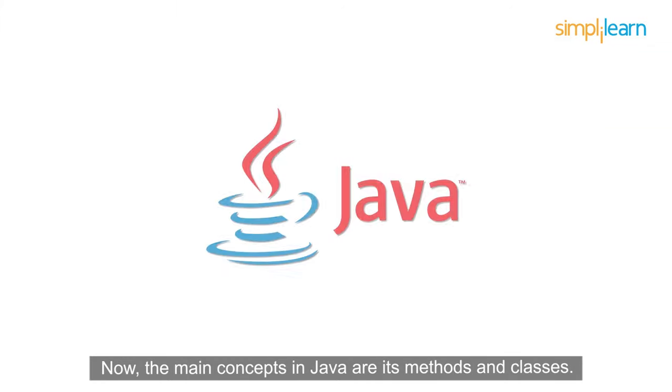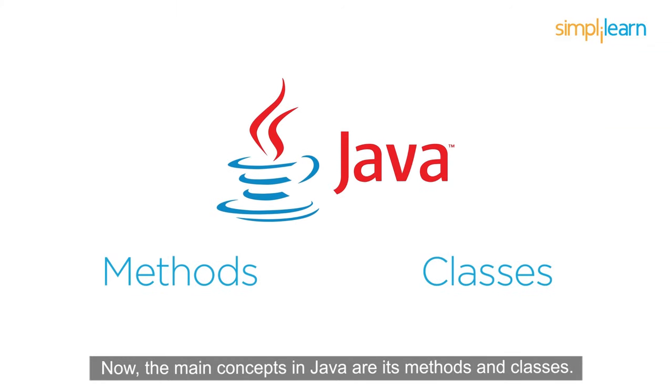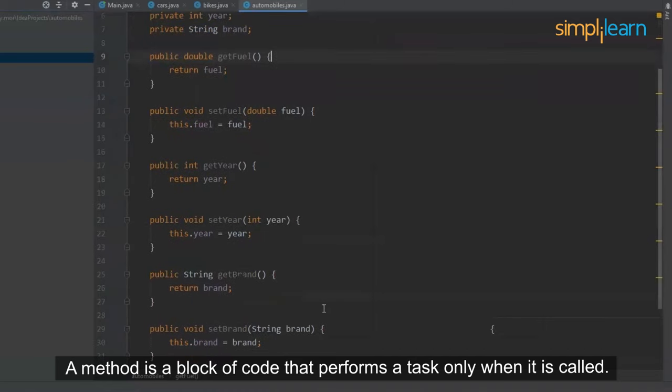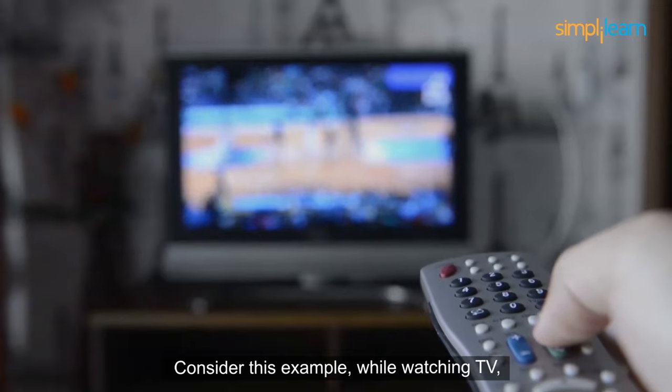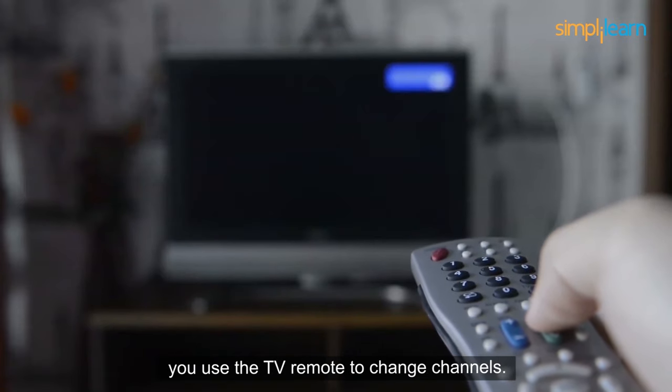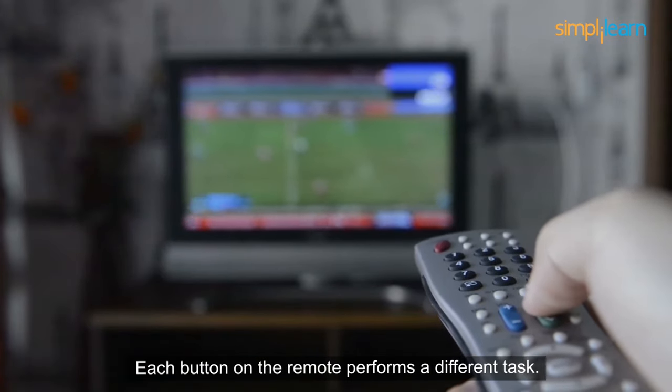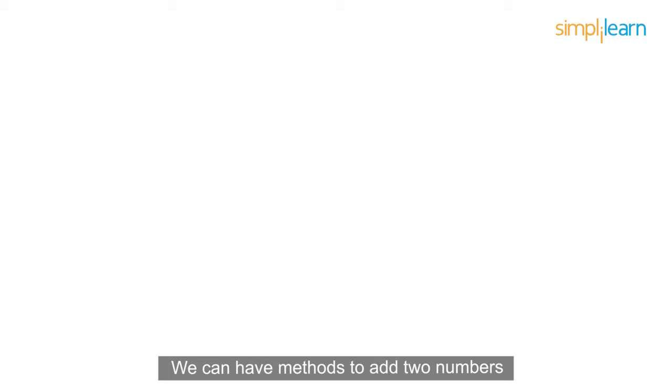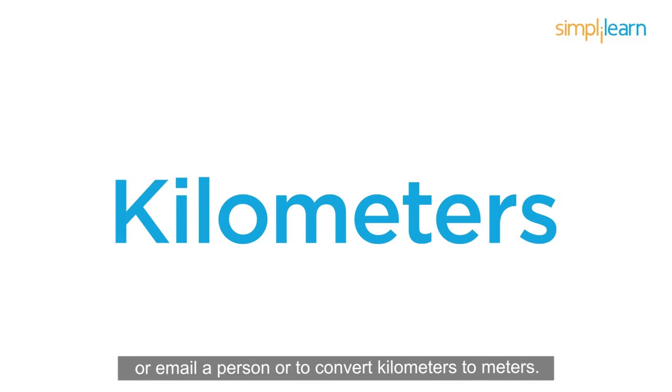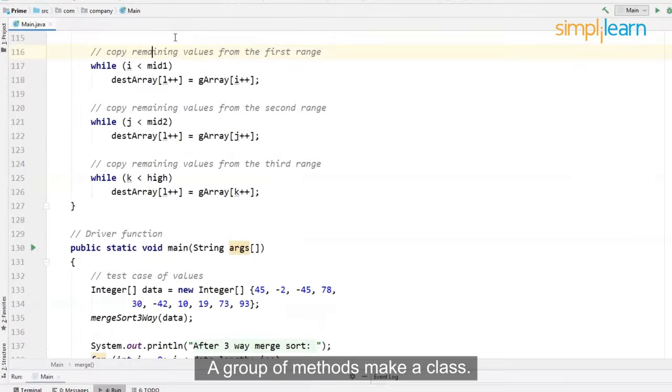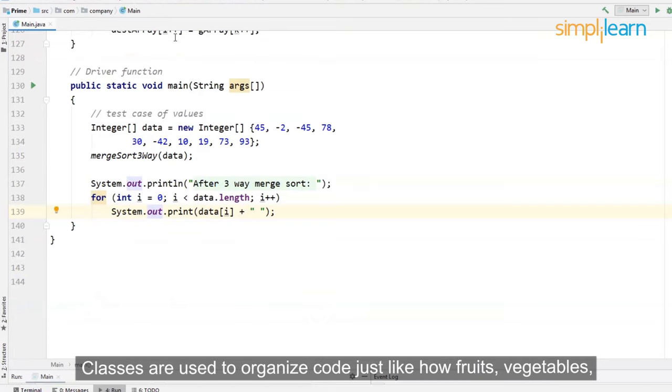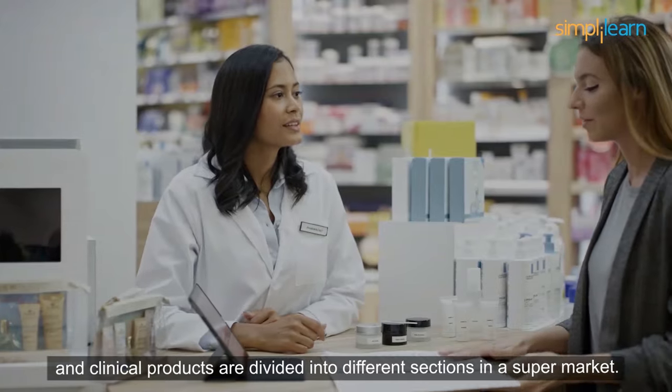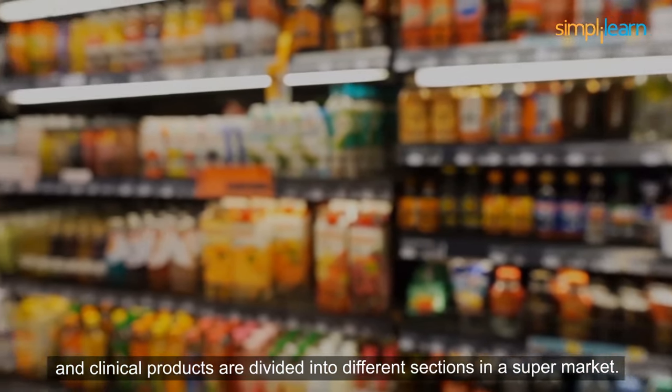Now, the main concepts in Java are its methods and classes. A method is a block of code that performs a task only when it is called. Consider this example: while watching TV, you use the TV remote to change channels. Each button on the remote performs a different task. Methods in Java are the same. We can have methods to add two numbers or email a person or to convert kilometers to meters. A group of methods make a class. Classes are used to organize code just like how fruits, vegetables, and clinical products are divided into different sections in a supermarket.